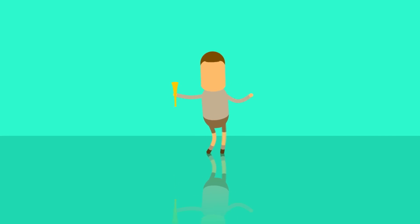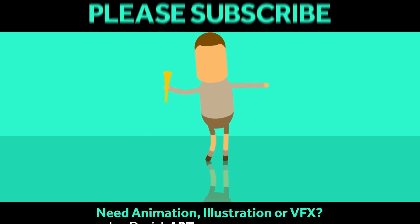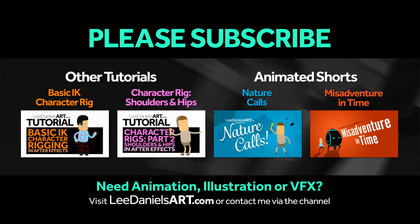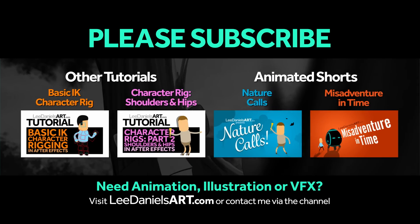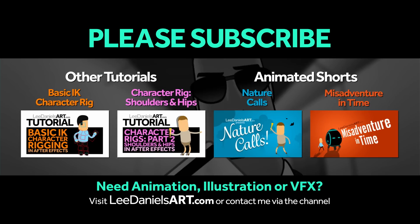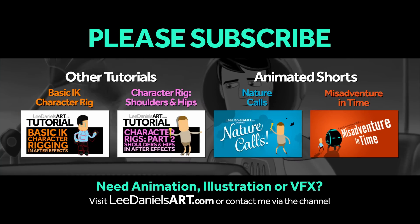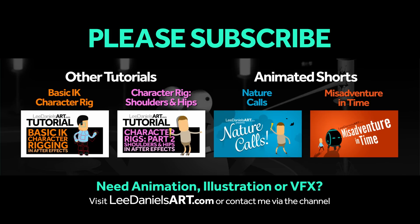Right, that's the end of this tutorial. Please subscribe to my Lee Daniels Art YouTube channel where you'll find examples of some of my animated shorts, client work and news about upcoming tutorials. Thanks for watching.